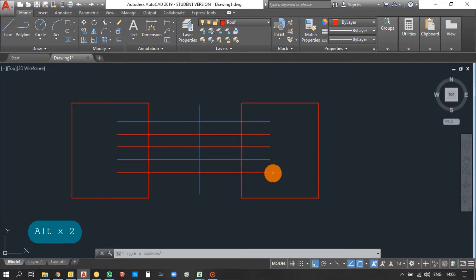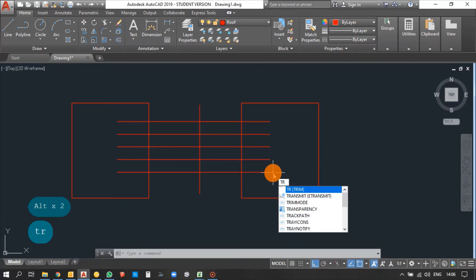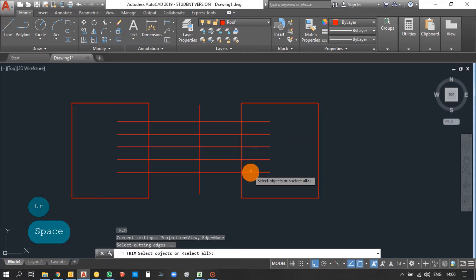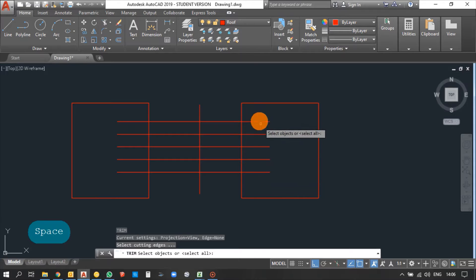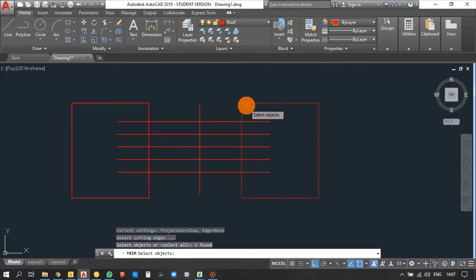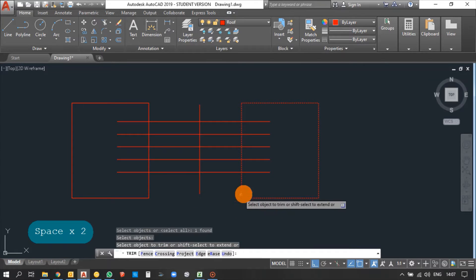Let's see how to trim, extend, and offset objects in AutoCAD. Let's start with the Trim command — the shortcut is TR. So type TR and press Enter. It asks to select cutting edges. I want to trim all these lines extended in the triangle, so these will be my cutting edges. Select them and press Enter.